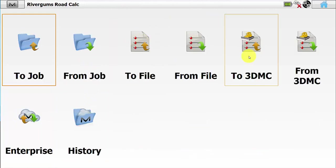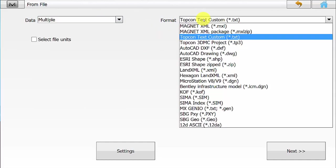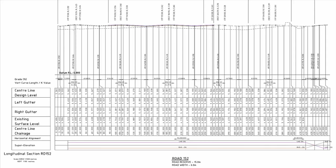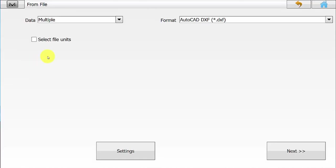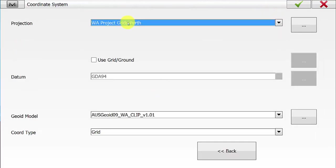To do this we go into Exchange from File. We want to bring all the data in, so that will be a multiple data type and then the format will be DXF. The horizontal design data in this DXF file is related to road 152's vertical profile that we can see. Using this plot we'll be getting the VPI design levels and also inserting vertical curves when required to create a vertical alignment in MagnetField later on. Once the data type of multiple and format of DXF have been selected, simply hit the Next button, then locate the file that we wish to import and hit the green tick. The software will ask you to confirm the coordinate system to be used and then we simply hit the green tick.